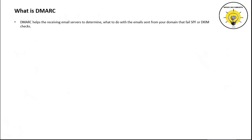DMARC works with SPF and DKIM. Before you enable DMARC for your domains, you must need SPF and DKIM records to be published for that particular domain.